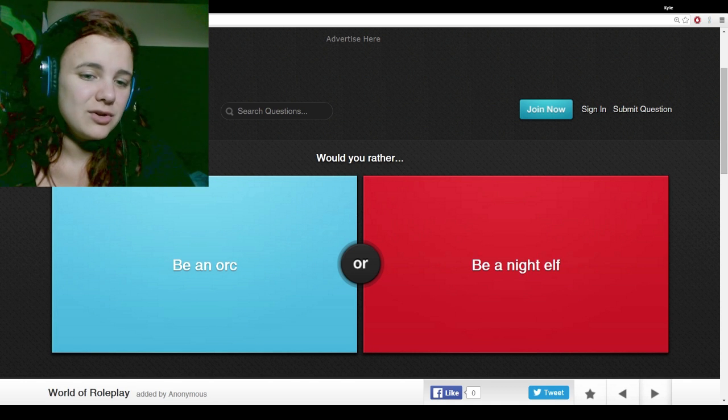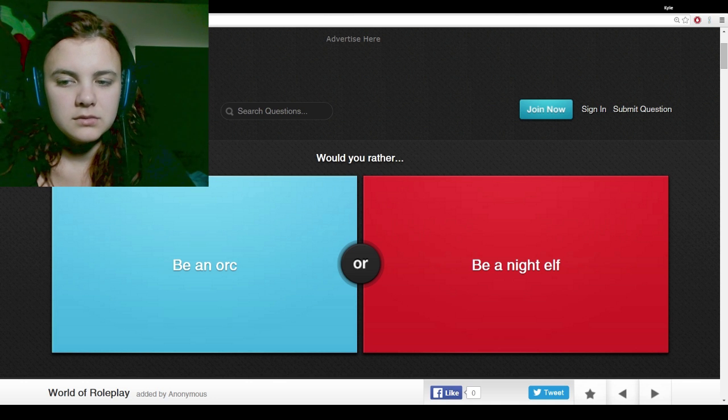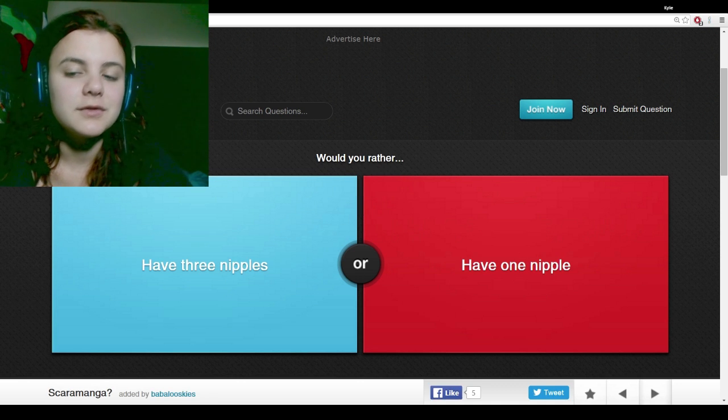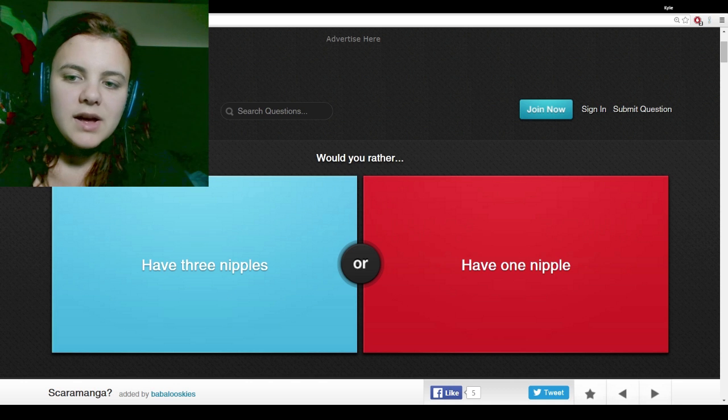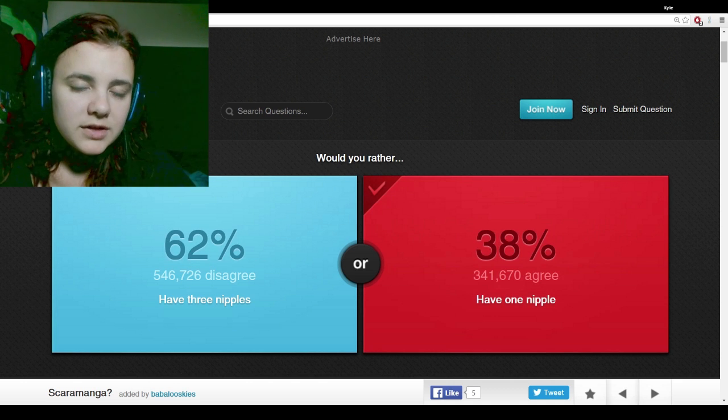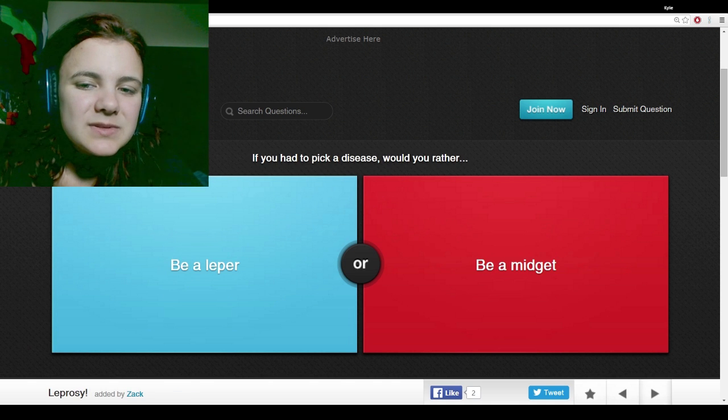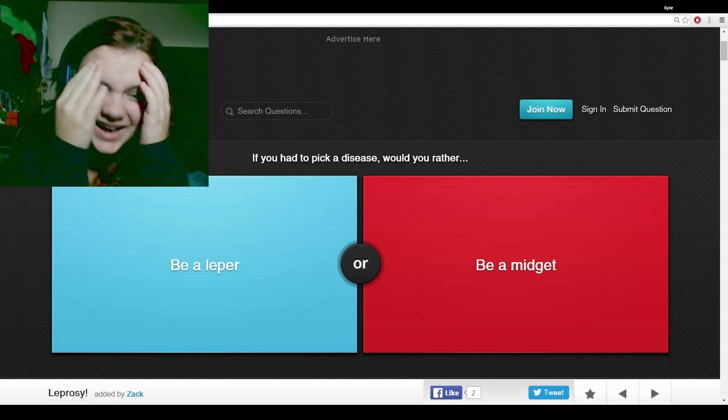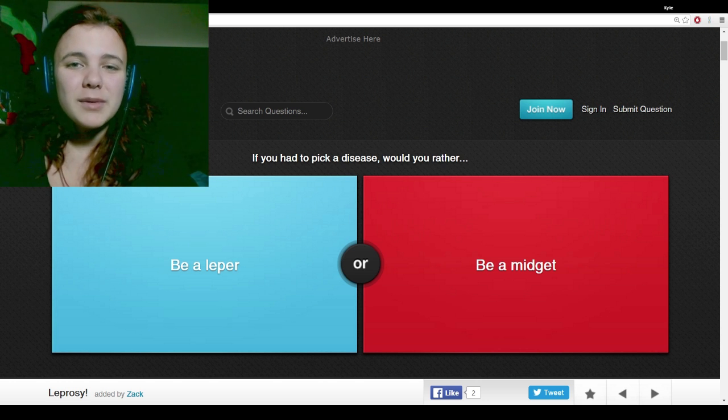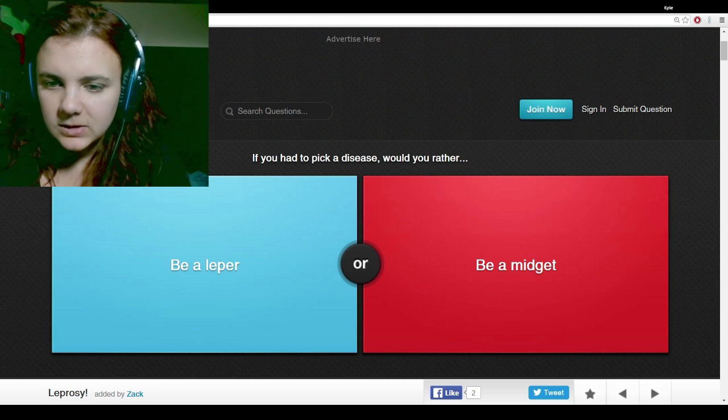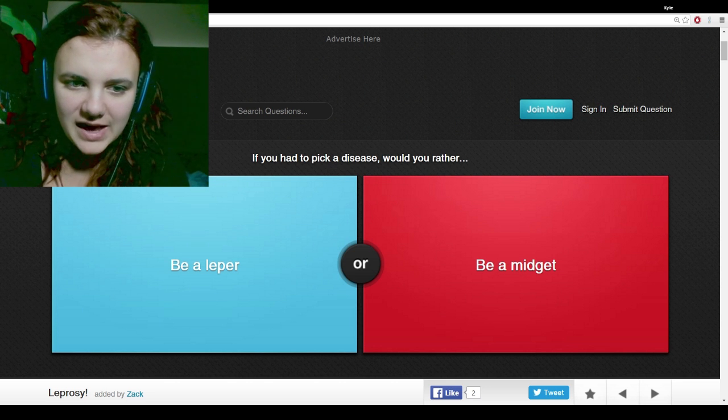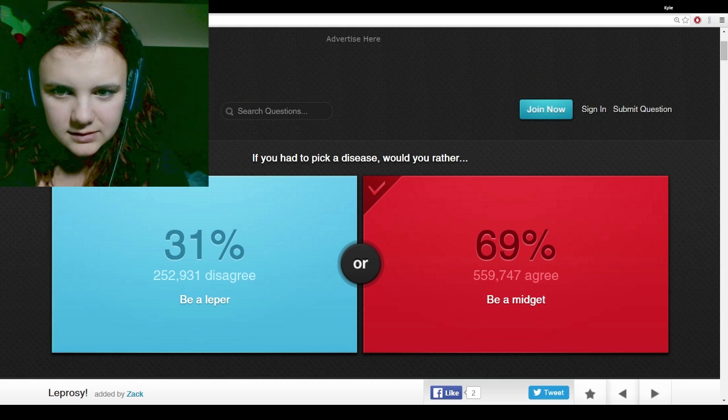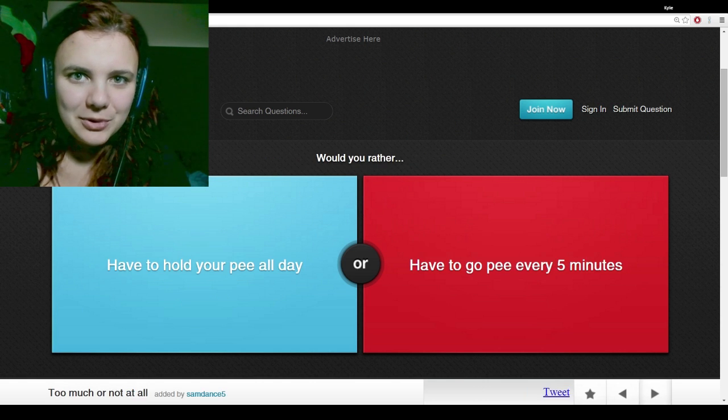Would you rather be an orc or a night elf? I like elves, so I gotta go with the elf. I don't know what the fuck a night elf is. Would you rather have three nipples or have one nipple? I'd rather have one. Would you rather be a leper or be a midget? That's not a disease! My friends joke around and call me a midget even though I'm average height. Five foot five is average. I'd rather be a midget. That's not a disease, though.